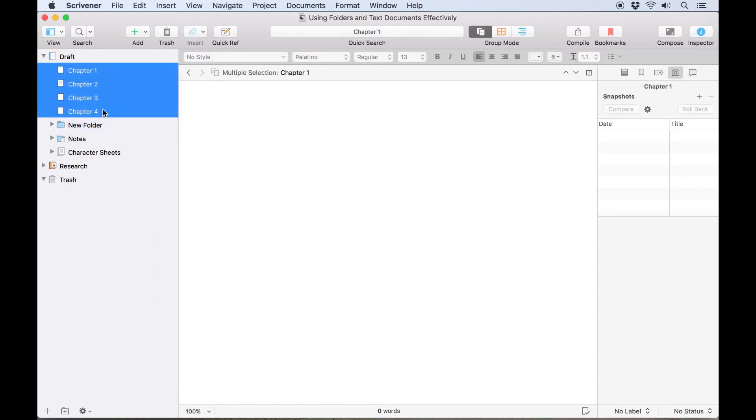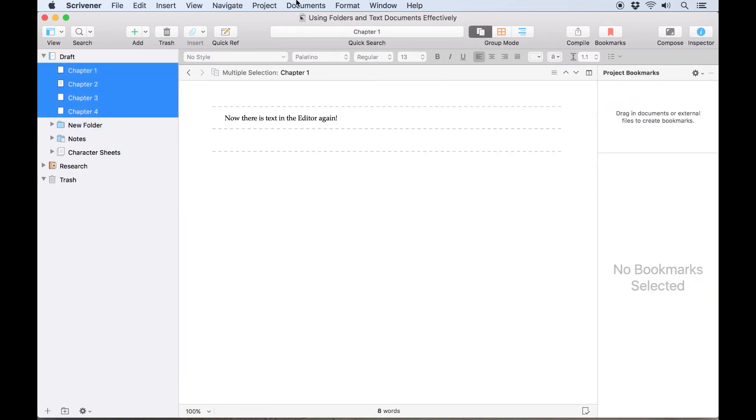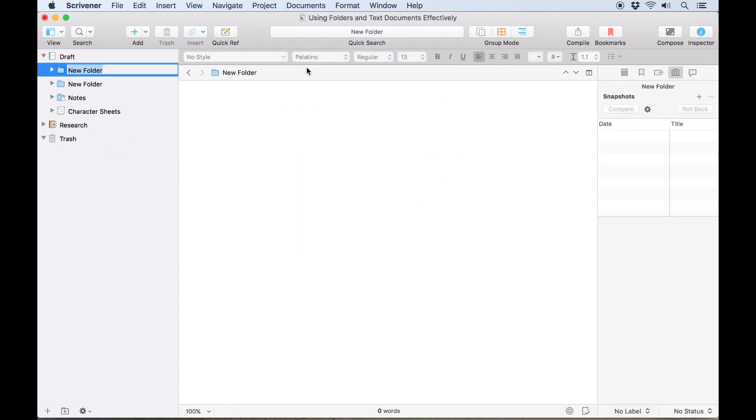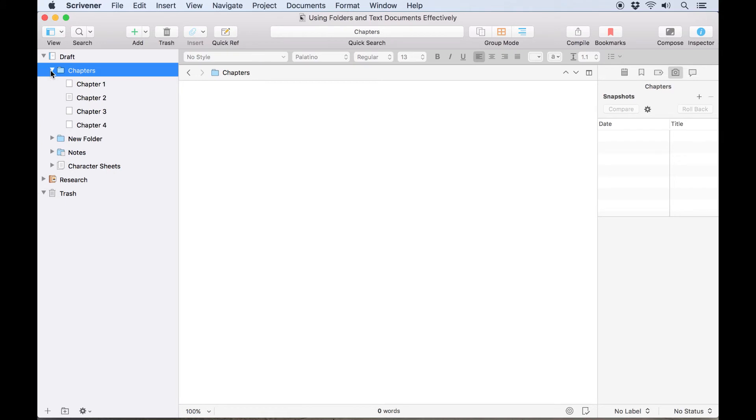You can even select a group of documents and go to Document New Folder from Selection to group documents together. All this allows the structure of your project to be more flexible. You don't have to think about how you want to organise things in advance, just dive right in and you can change things as your project grows.